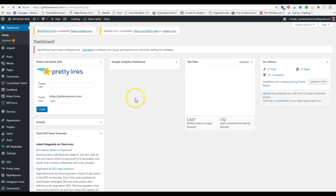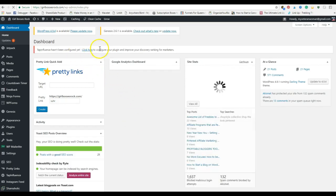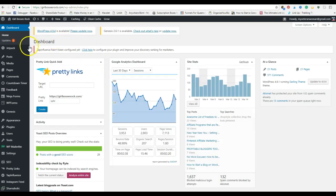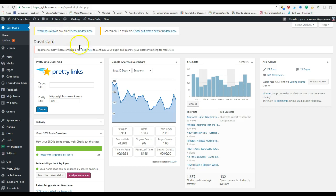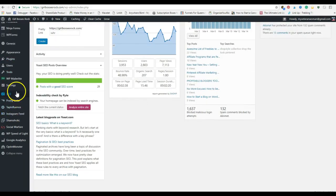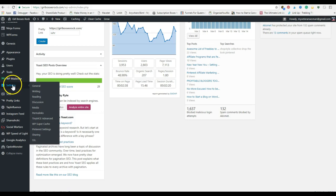And by the way, in your dashboard when you log in each time, it's going to give you notices if there's anything wrong. If you have any problems with your SEO or anything like that, it's going to show up right here.